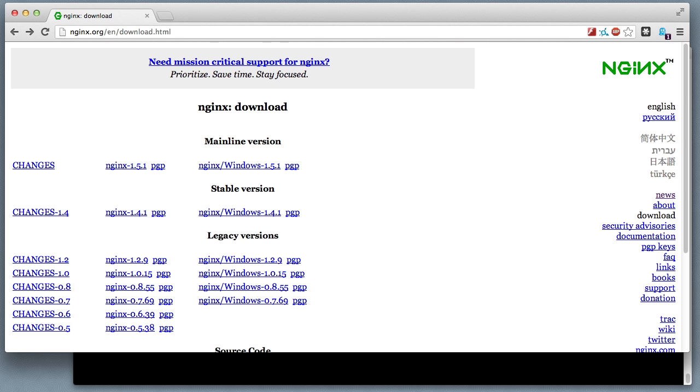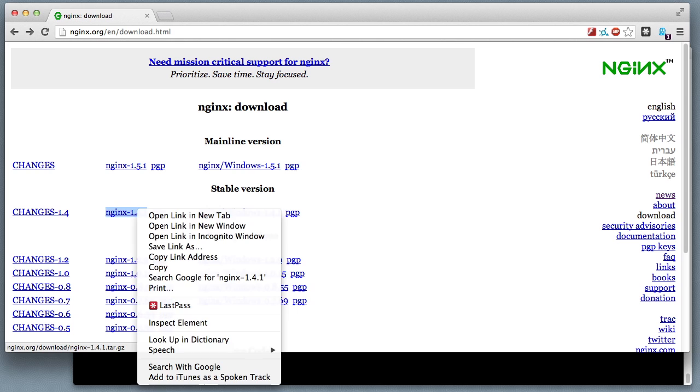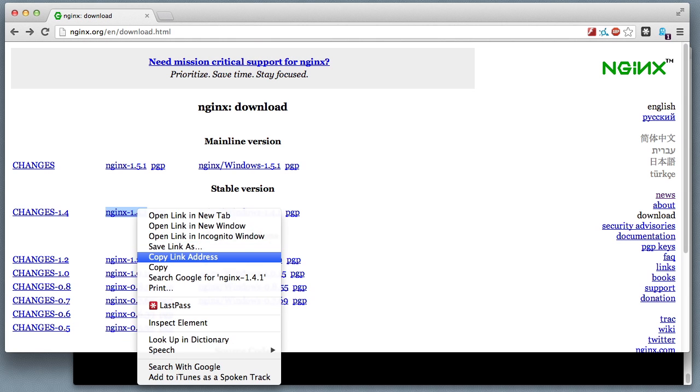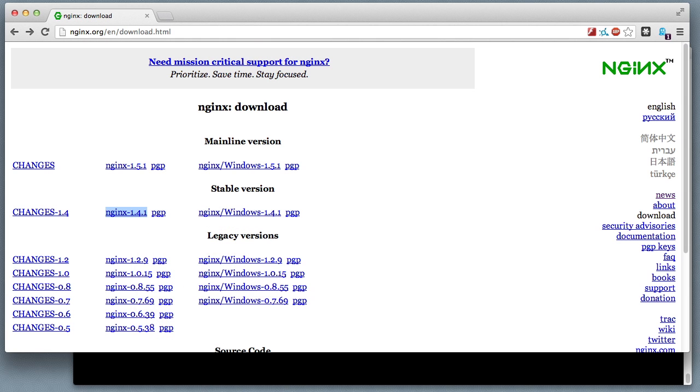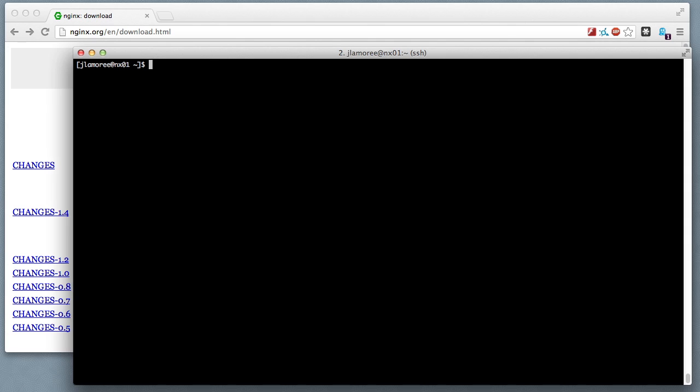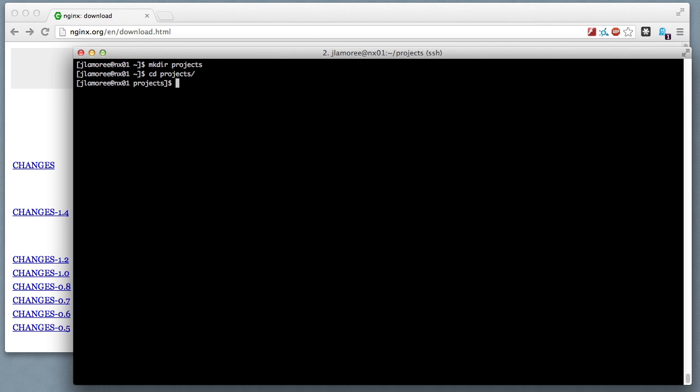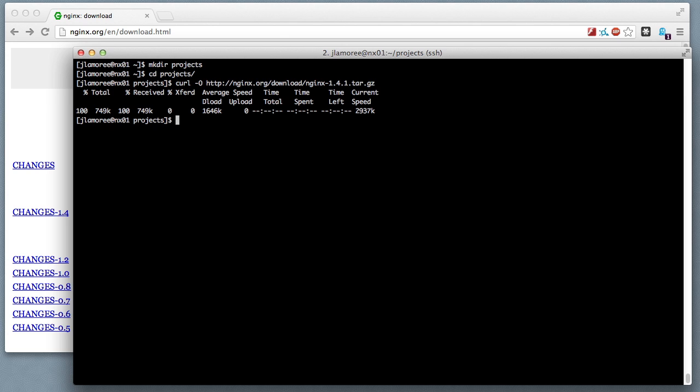Now back on the Nginx main download page, I'll grab the tarball for the current stable version. I'm now logged in as a normal user, not root. I'm going to make a projects directory and then download that tarball and expand it here.